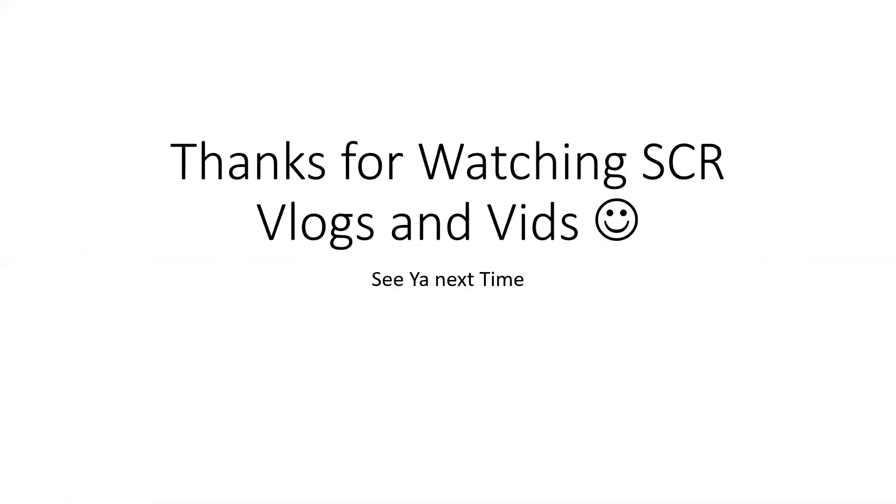Thanks for watching SCR Vids, Vlogs and Vids. See you next time, bye!